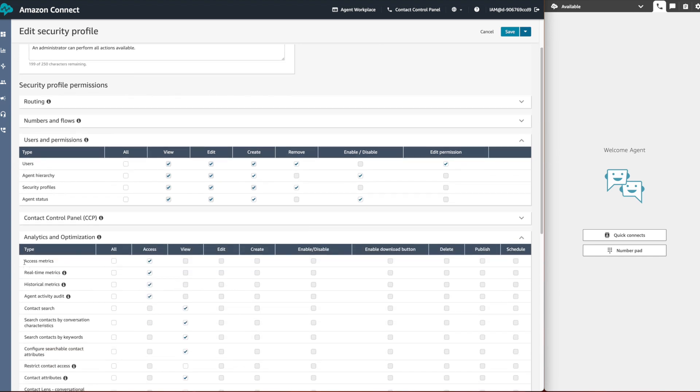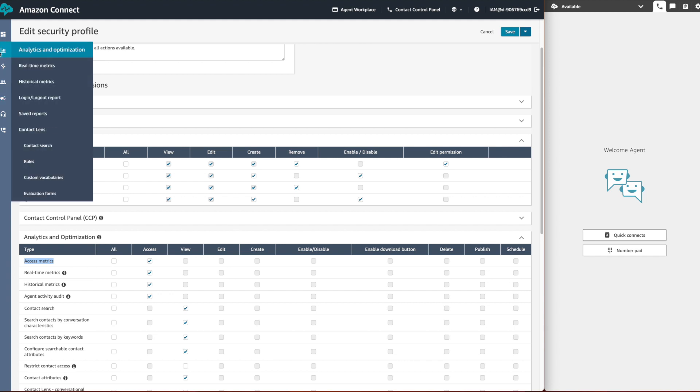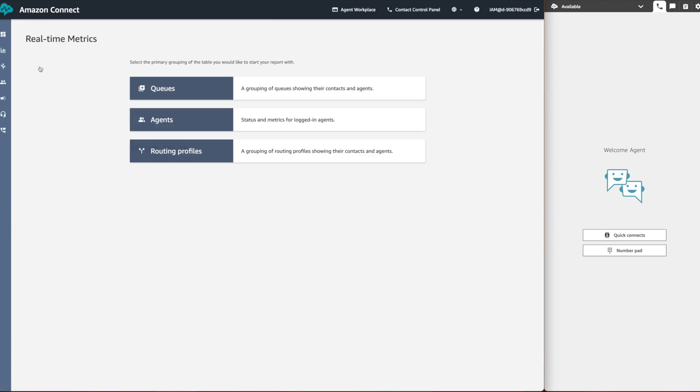Now the supervisor has all the permissions, let's try to overwrite the agent activity status. Under the analytics and optimization menu, click on real-time matrix.